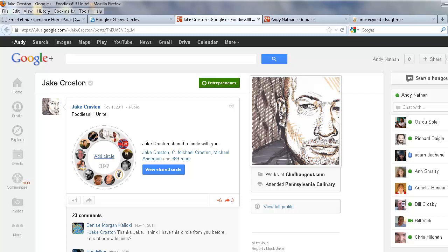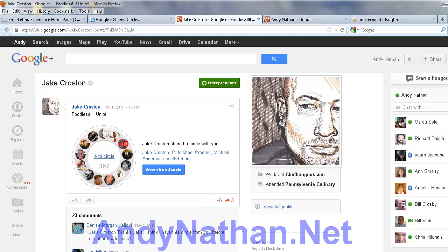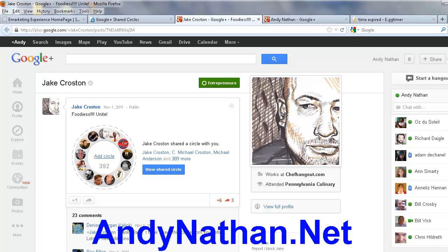Next week I'm going to show you how to actually uncircle those people who don't connect back with you, because you will have some people who won't connect back and you don't want to spend all your time figuring out who they are. For today, you now know how to go through Google Shared Circles. Hope you enjoyed this — this is Andy Nathan with andynathan.net.